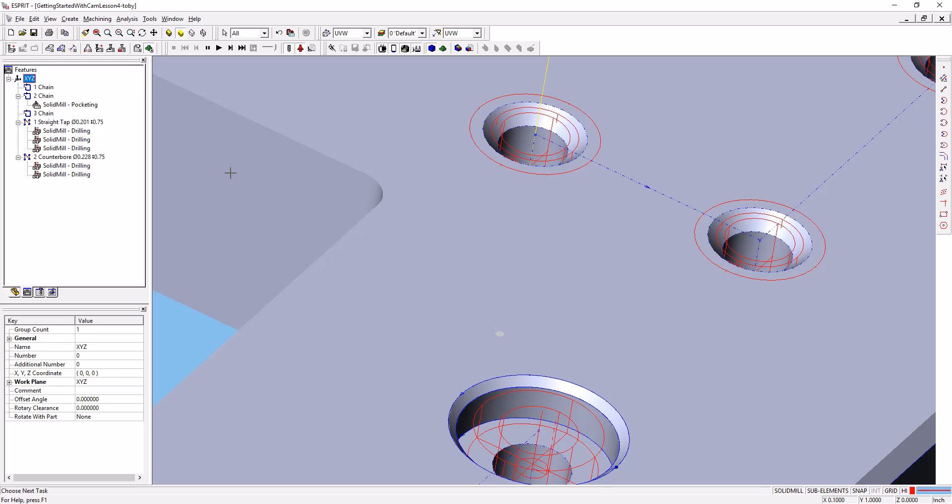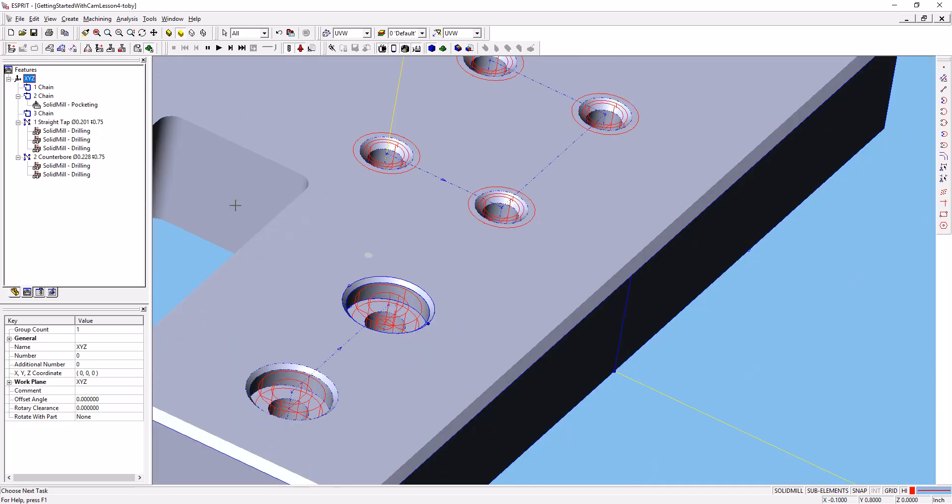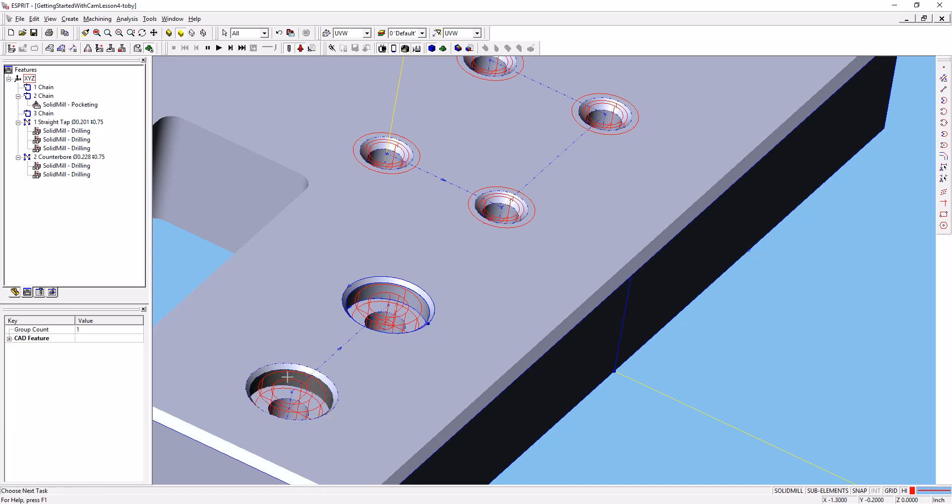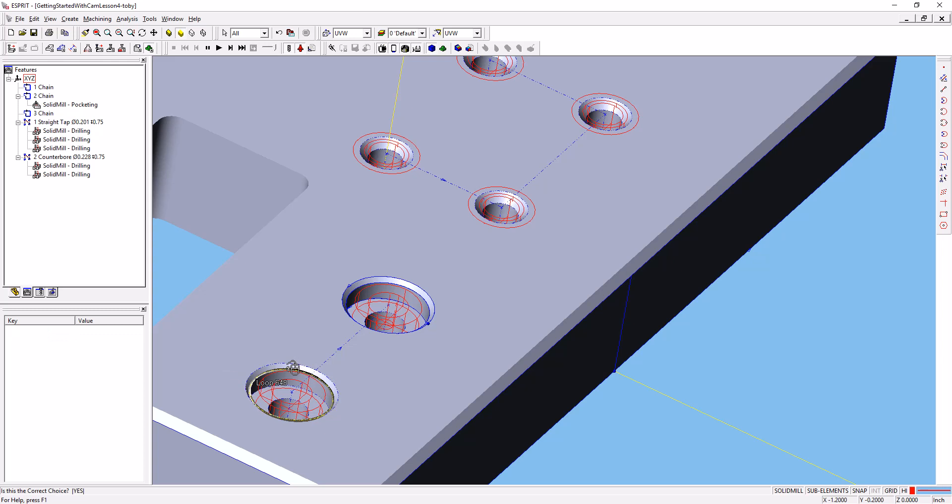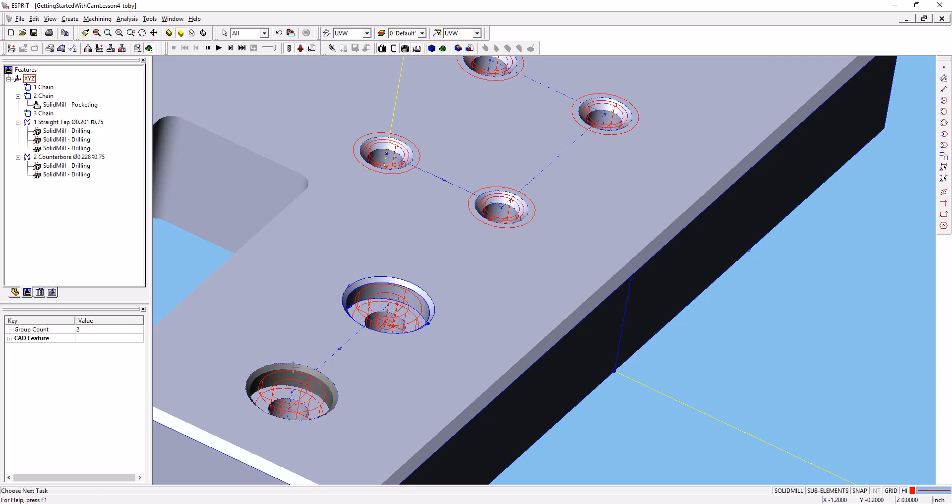We'll use the trick we learned earlier of copying our operations. First, let's make some more chains. I'm going to select that face and the face that does the chamfer. So I've got the pocket and the chamfer selected.